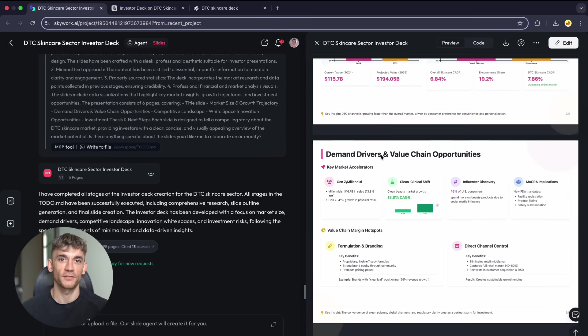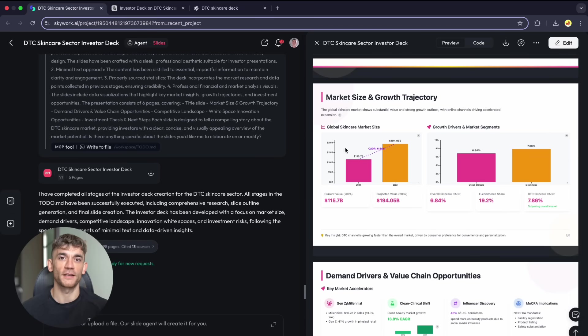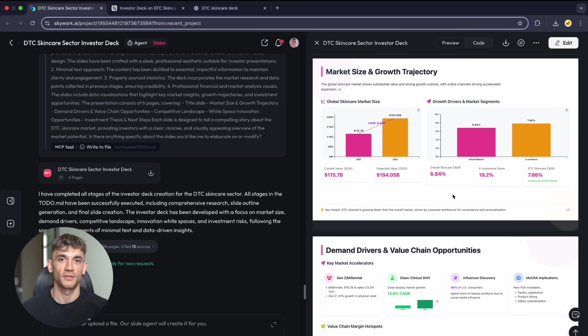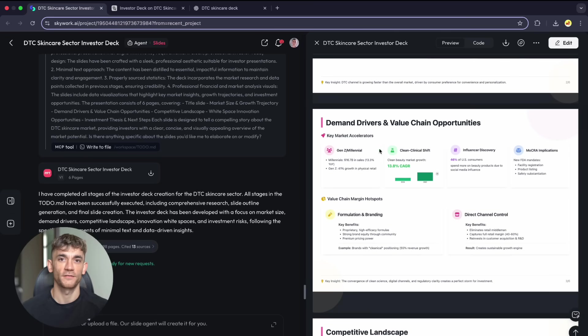The content quality impressed me. Real market data with specific numbers, growth rates from credible sources, competitive analysis with actual companies. This wasn't generic AI fluff. This was research-grade material.